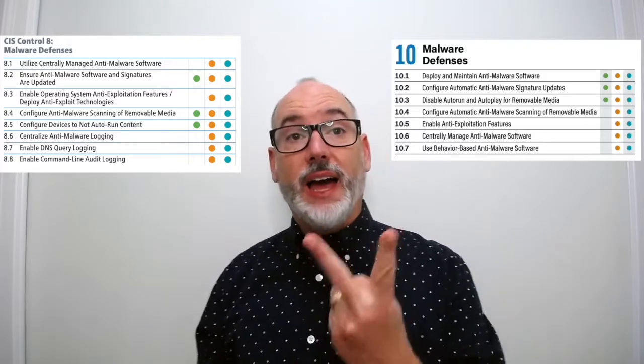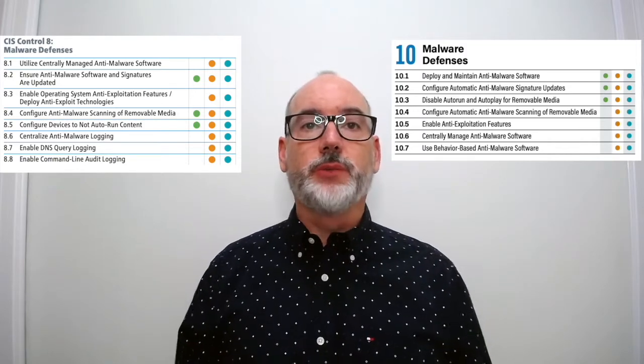In 10.5 it's a simplification of 8.3: enable anti-exploitation features. In 8.3 we had two asks which we consolidated in version 8 — enable anti-exploitation features and deploy anti-exploit technologies. 10.6, manage anti-malware software, is pulled from 8.1 where we made it its own safeguard. 10.7, use behavior-based anti-malware, essentially refers to every modern endpoint detection and response (EDR) tool. Back in the day anti-malware was signature-based; around 15 years ago they talked about heuristics, but it never worked that well. Now we have more advanced tools that look not just at matching hashes of malicious files but at anomalous behaviors. Any implementation group two and three organization should have a good EDR tool as part of their assets.